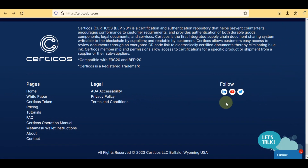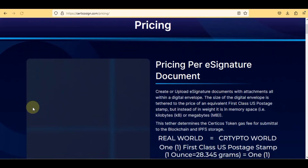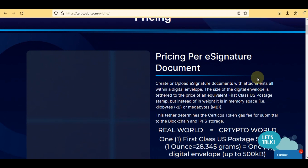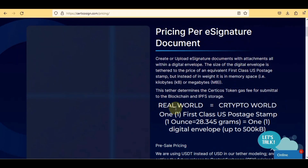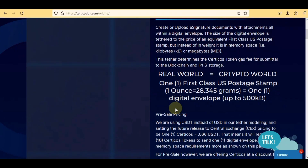The next major step is pricing. Here you can check the pricing per e-signature document. You can create or upload e-signature documents with attachments within a digital envelope. The size of the digital envelope is tethered to the price of an equivalent first-class US postage stamp, but instead of weight it is measured in memory space — kilobytes (KB) or megabytes (MB). This tether determines the Certico's token gas fee for submittal to the blockchain and IPFS storage.